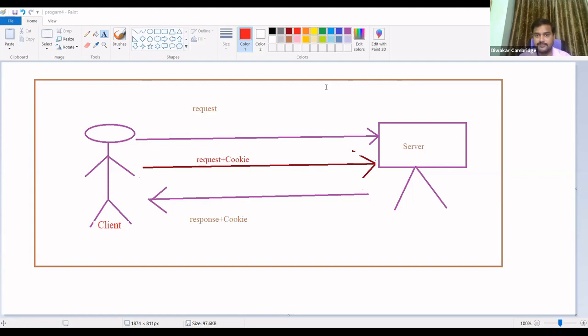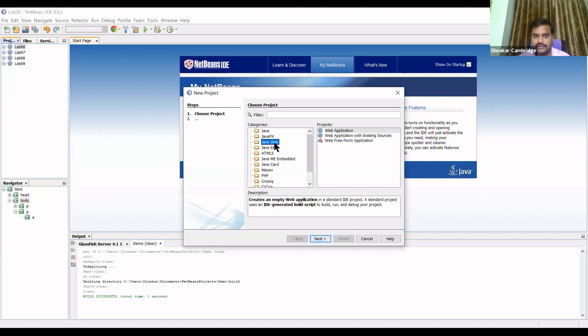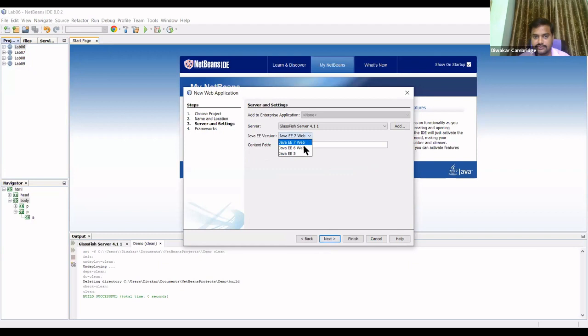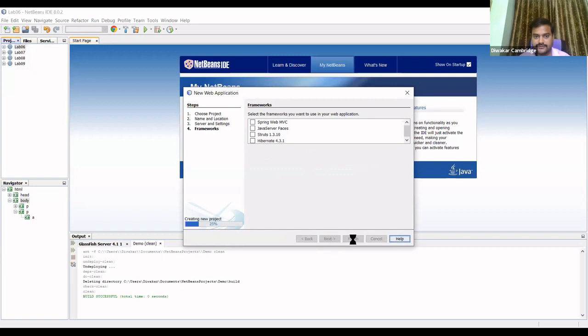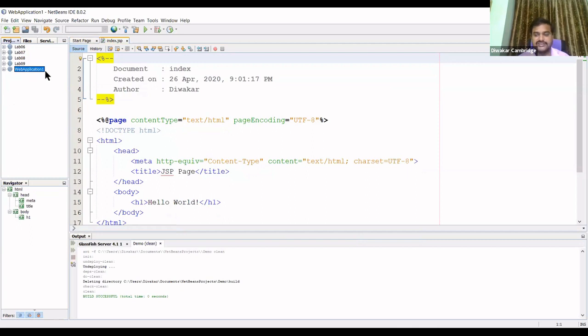I will implement this concept using a program in the NetBeans editor. I'll create a new project: New Project > Java Web > Web Application, then click Next, select Java EE 5, and click Finish. One web application will be created, named WebApplication1.